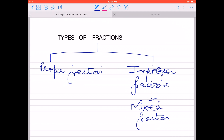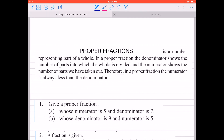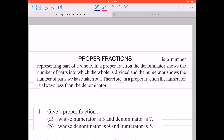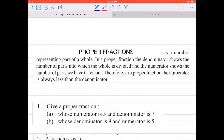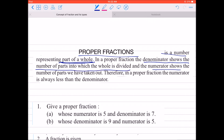In this video, we will be discussing proper fraction — proper fraction आखिरकार होती क्या है। Proper fraction के लिए पहले इसकी definition समझने की कोशिश करेंगे। It says: a proper fraction is the number representing the part of a whole. In a proper fraction, the denominator shows the number of parts into which the whole is divided, and the numerator shows the number of parts we have taken out.